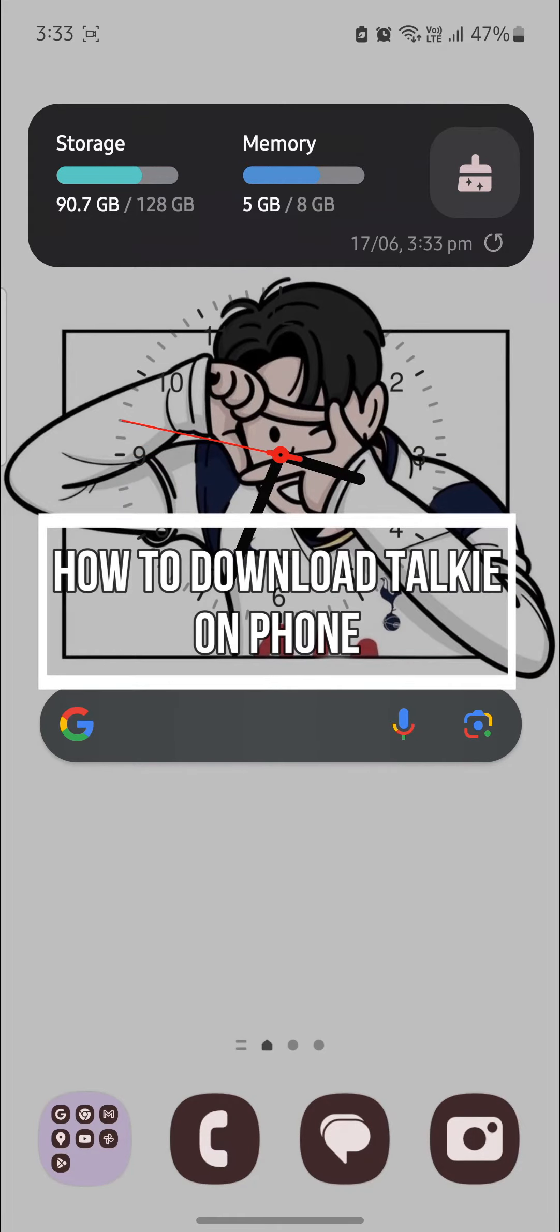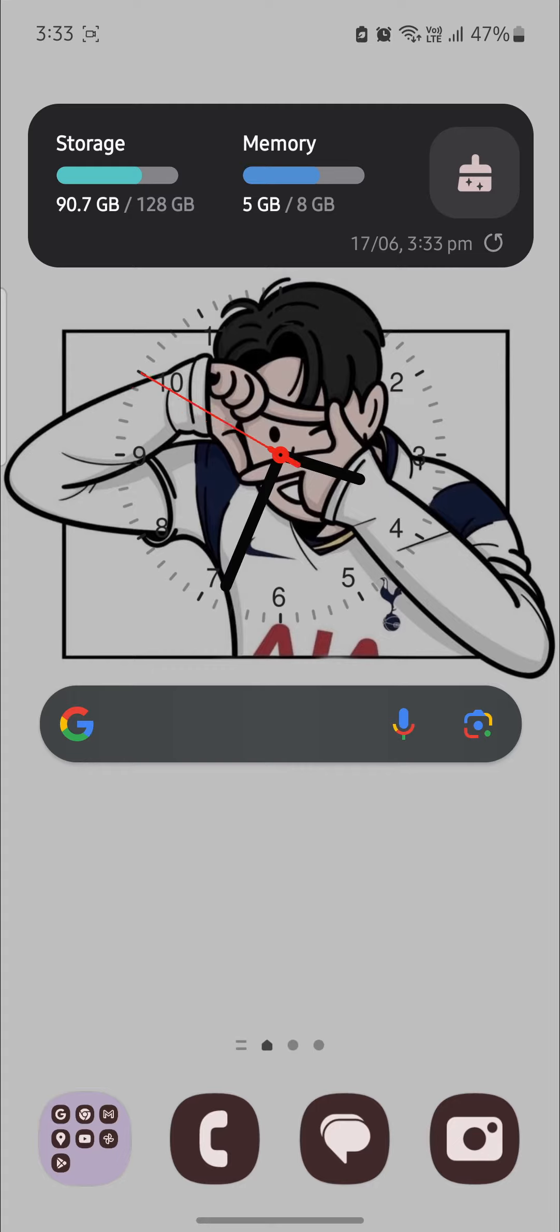Do you want to know how you can download Talkie AI on your mobile device? If yes, then this video is specially for you.